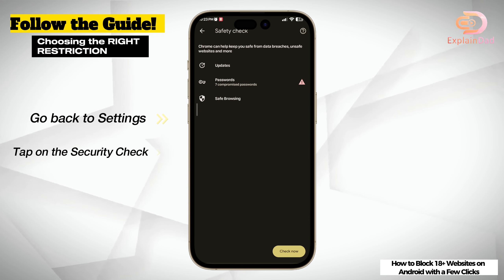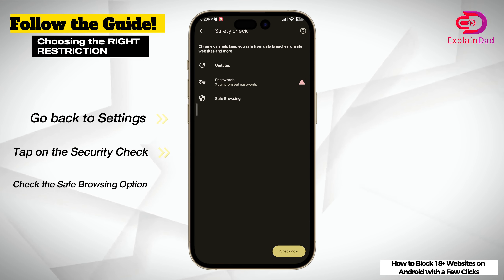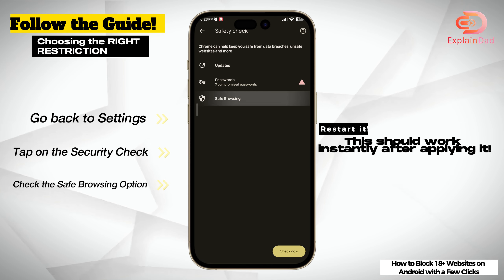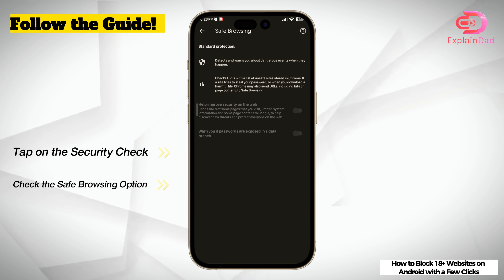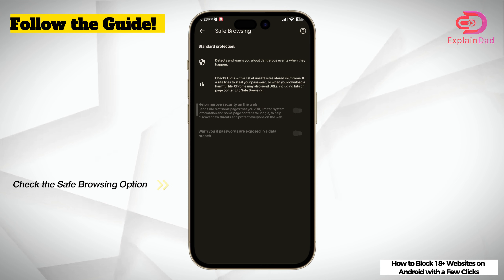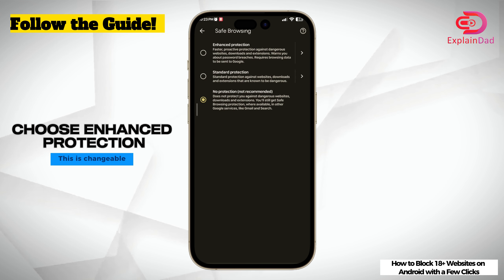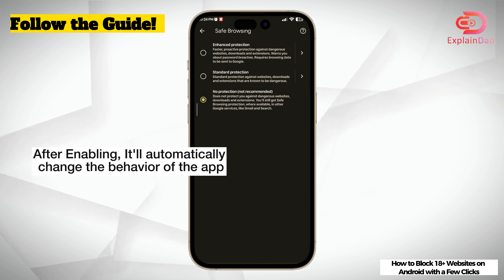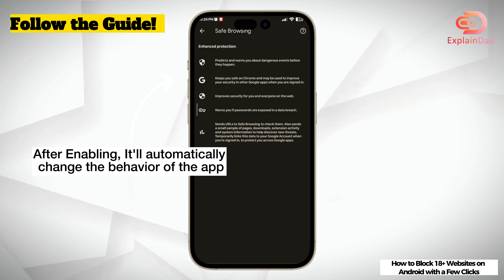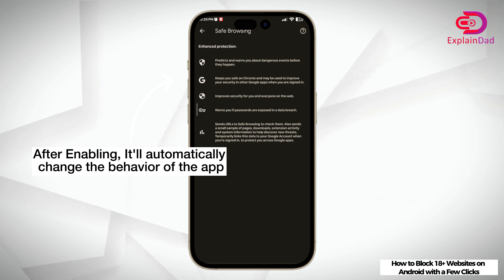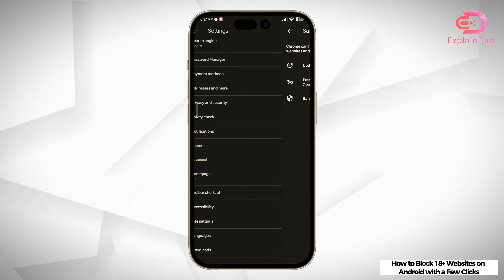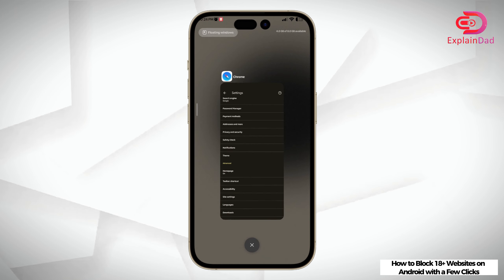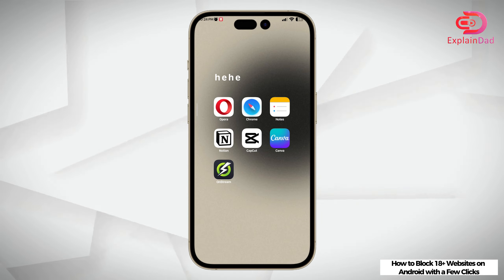Go back to settings and then click on security check. In here you'll see safe browsing — tap on it and you'll have three options. You can read about whatever type of safe browsing you're going to use, but here we're going to choose the enhanced one. This will surely block all DNS type and IP addresses of those dangerous or 18 plus adult websites.